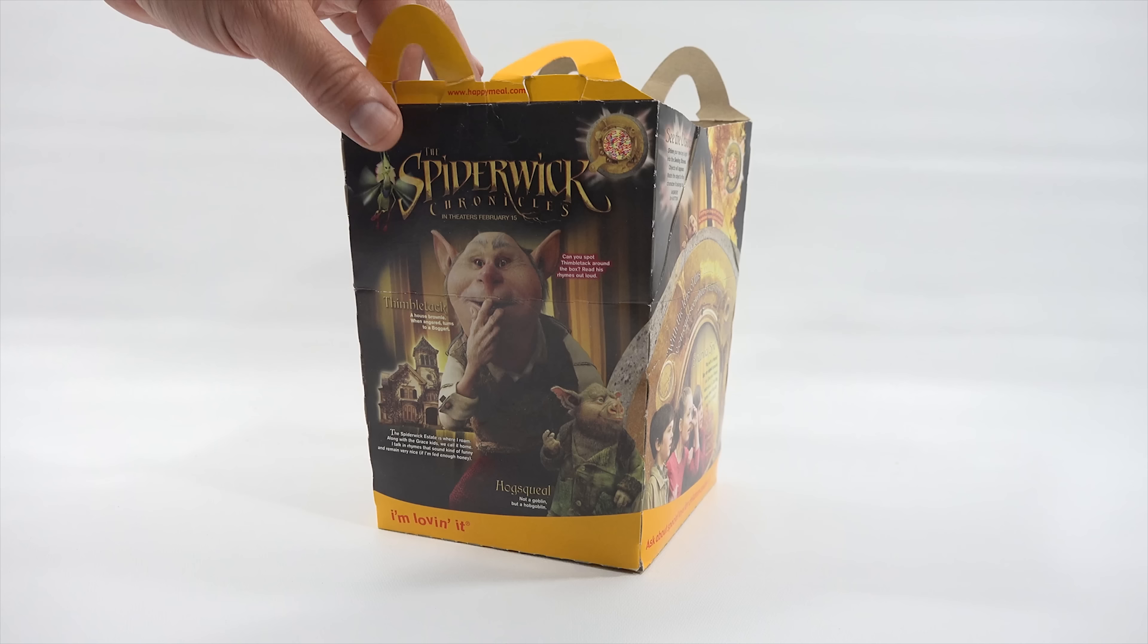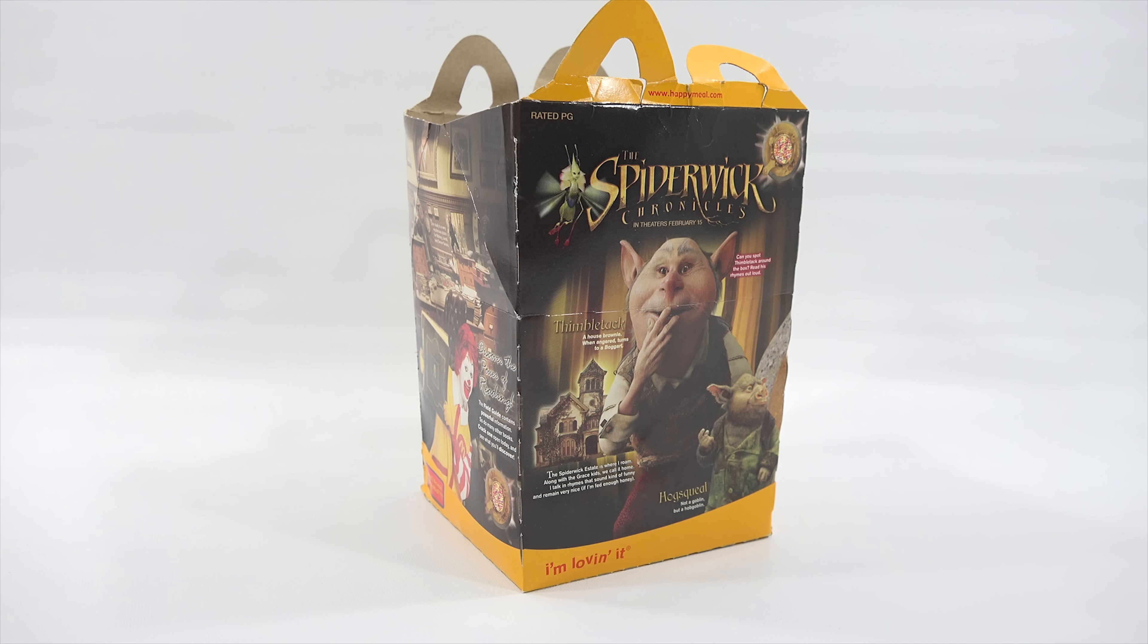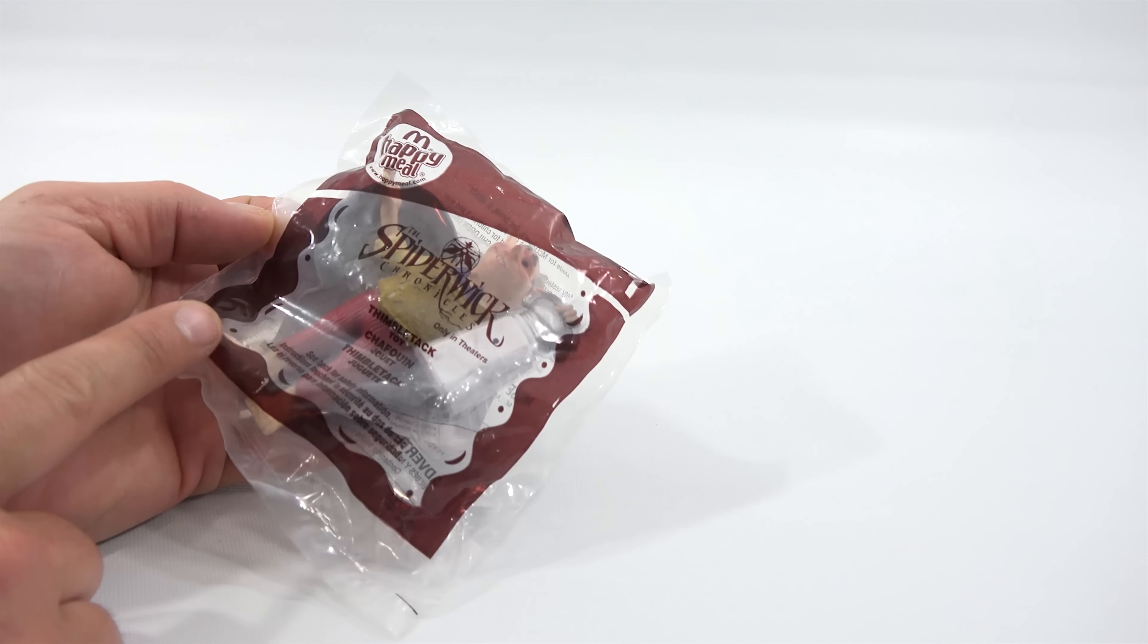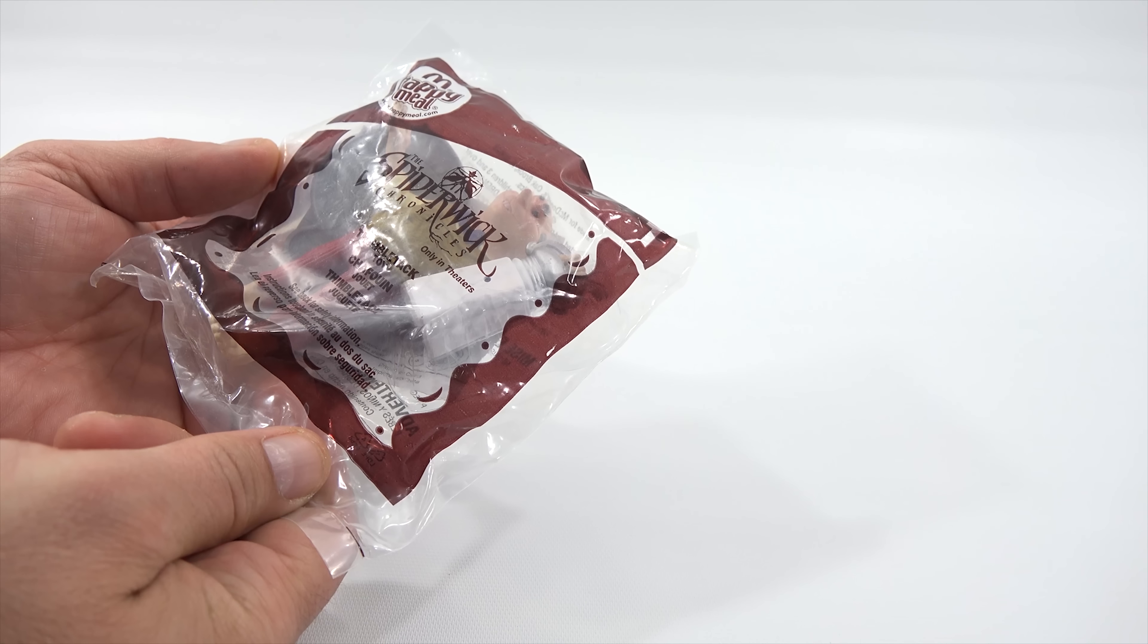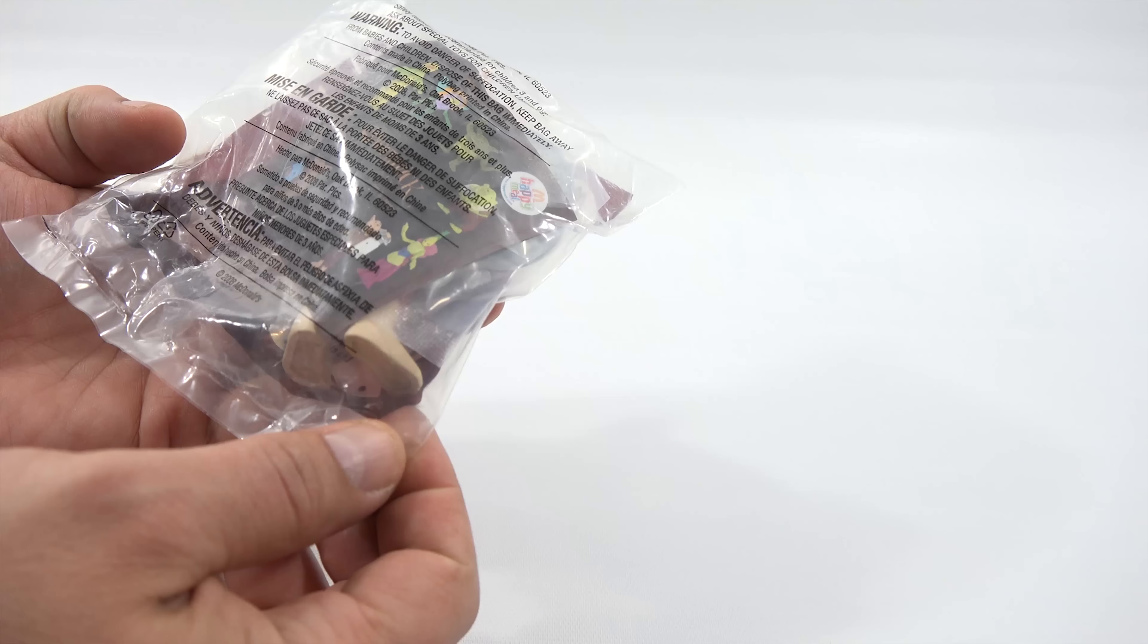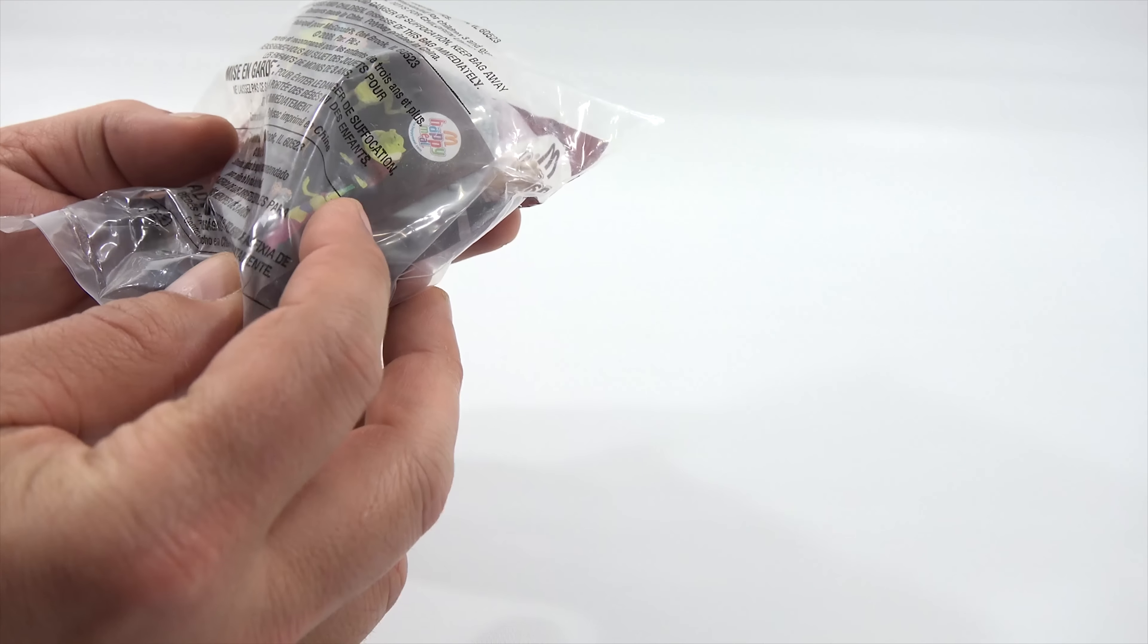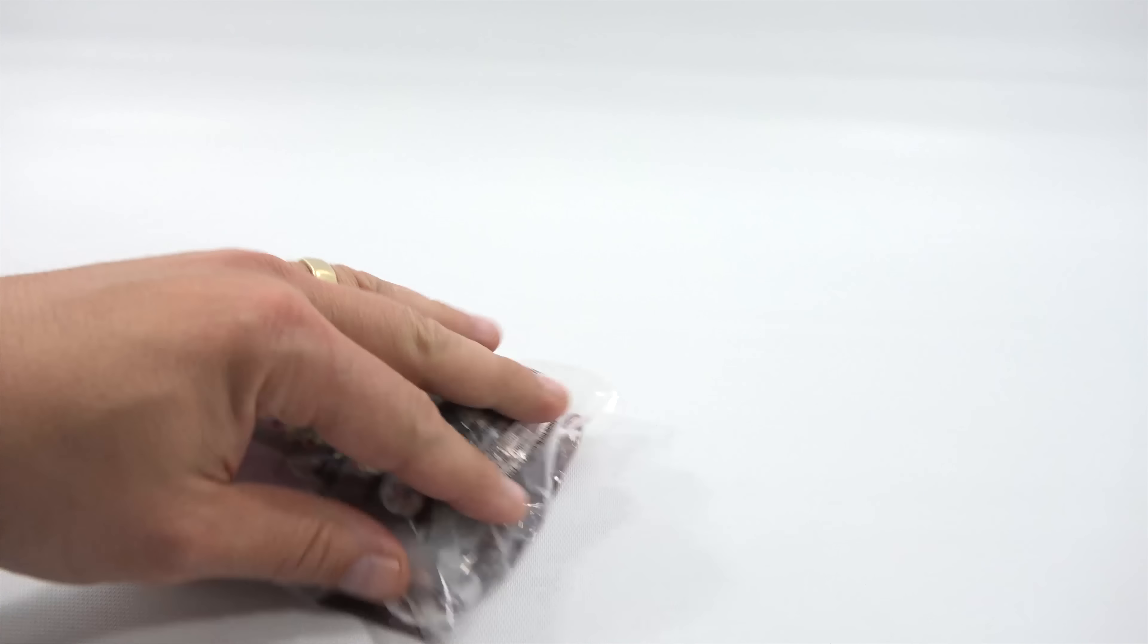No original food. Glad about that. I wouldn't want food from way back when. So, let me now get out the toys here and we'll check them out one by one. All right. The number one toy, and they all have this brown look to them, is a Thimble Tack toy. The Spiderwick Chronicles only in theaters. Numero uno. And these, again, were dated 2008.